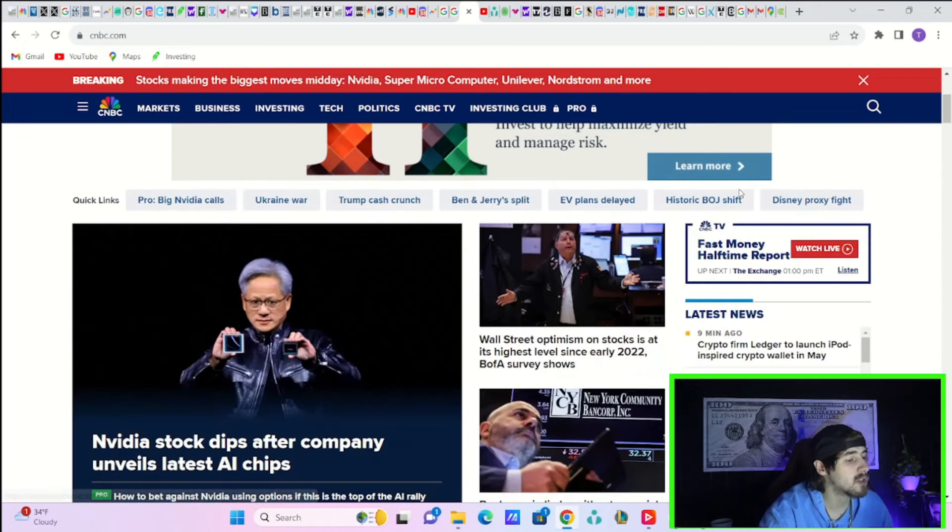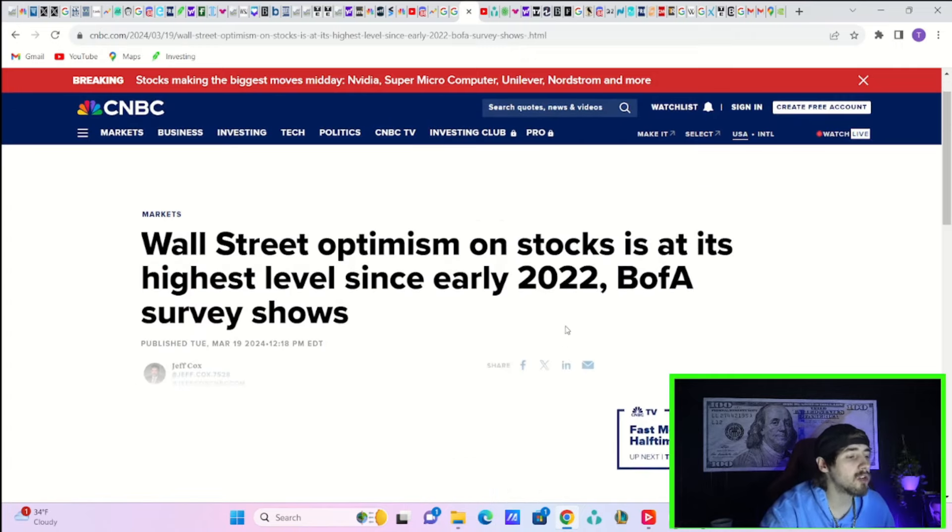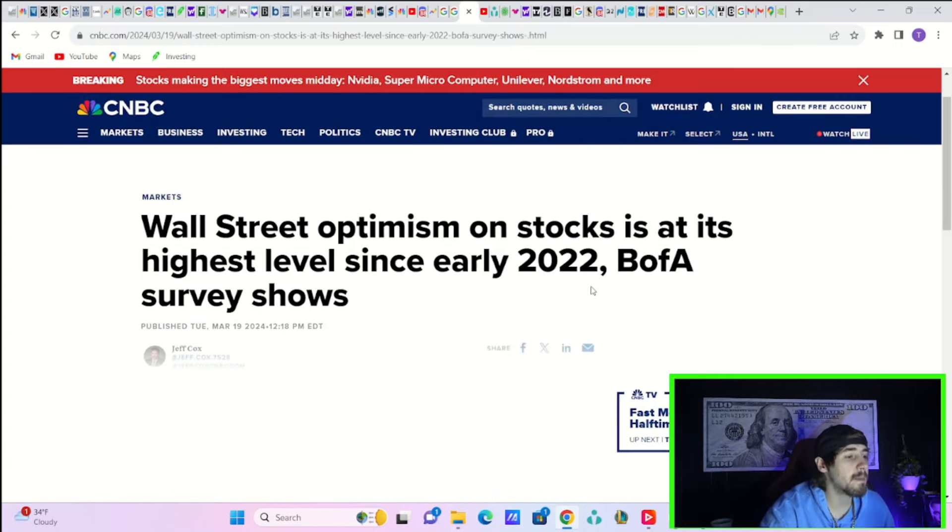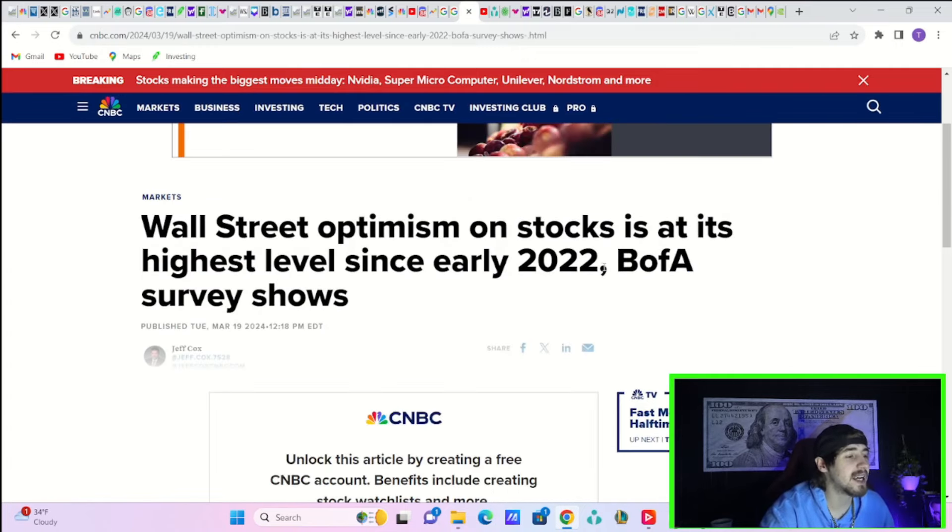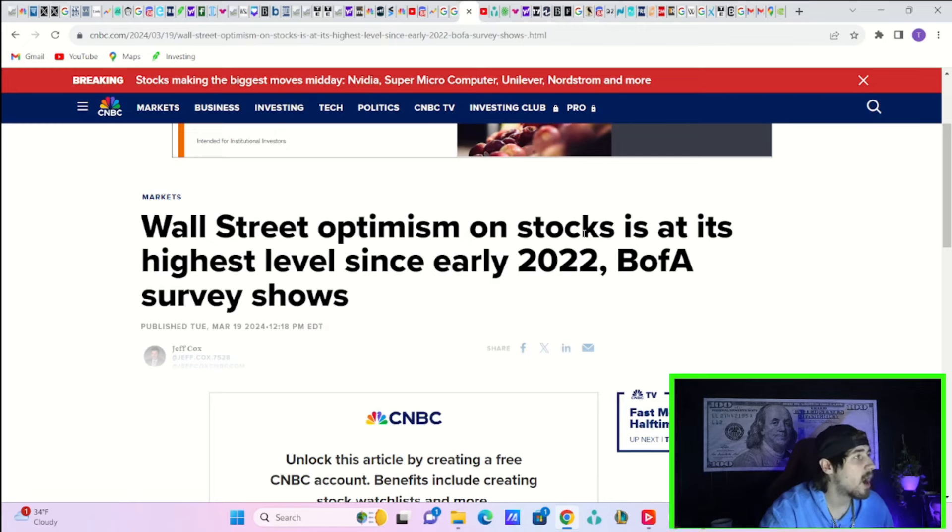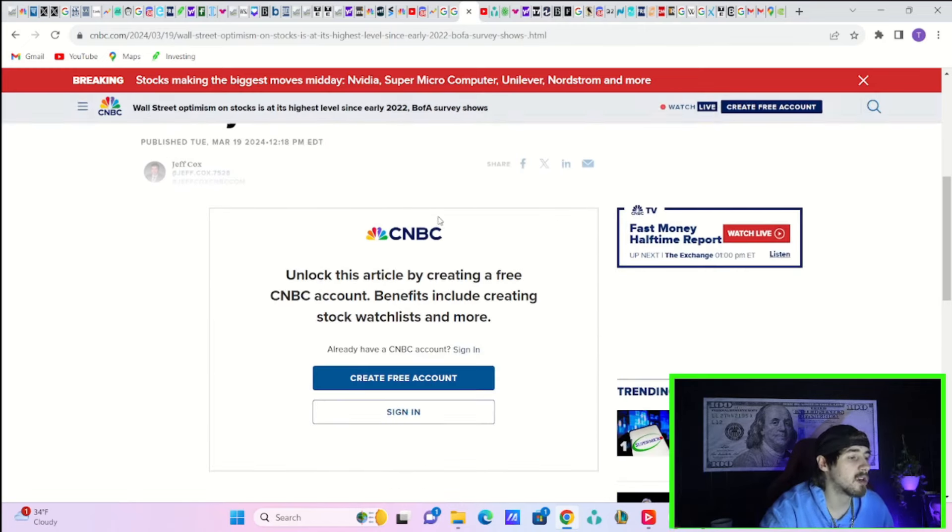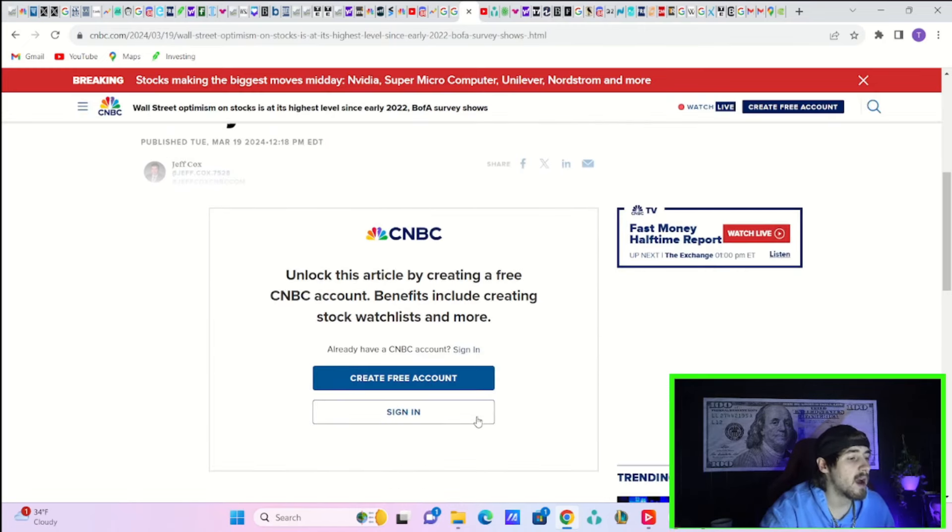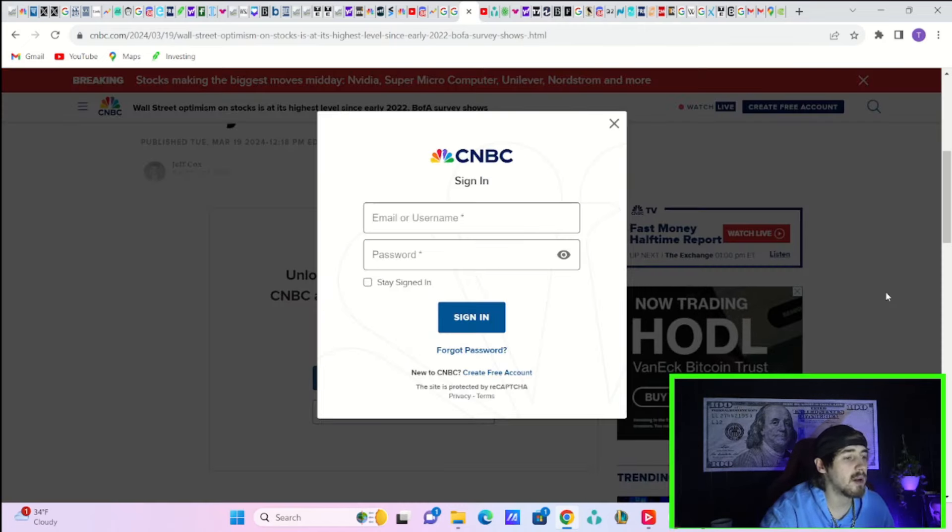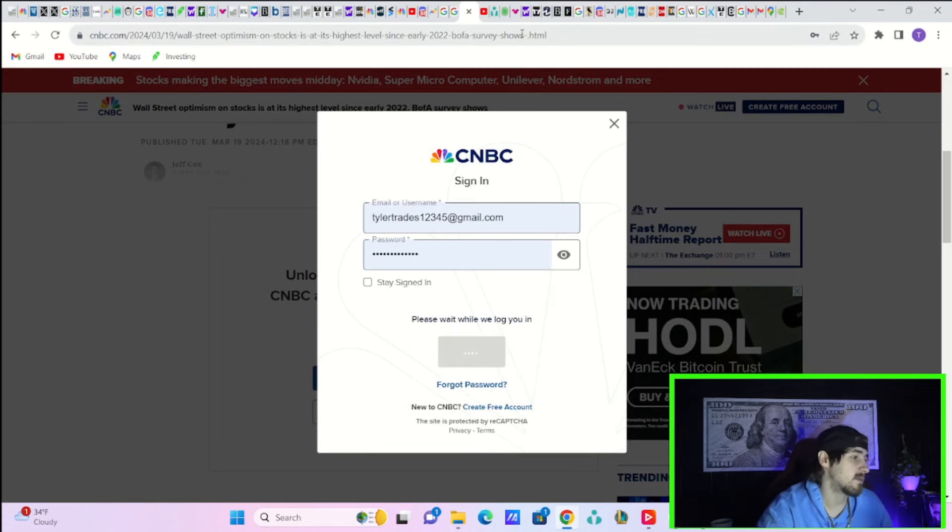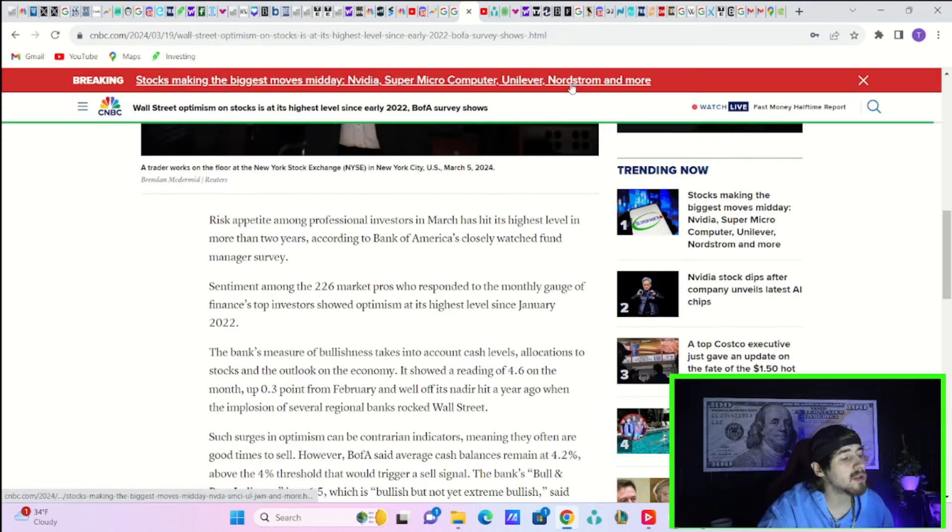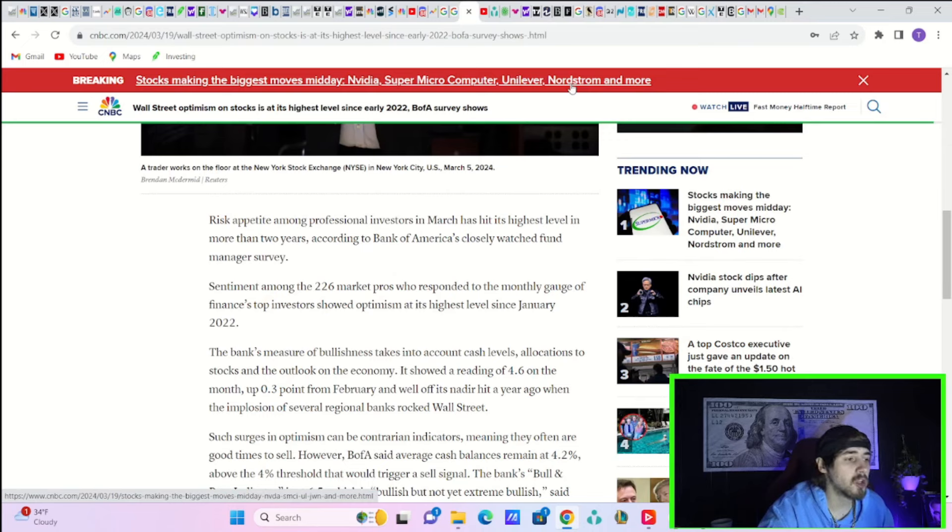Apparently Wall Street optimism for stocks is at its highest level since early 2022 according to a Bank of America survey. I have to sign into this account. This article says risk appetite among professional investors in March has hit its highest level in more than two years.